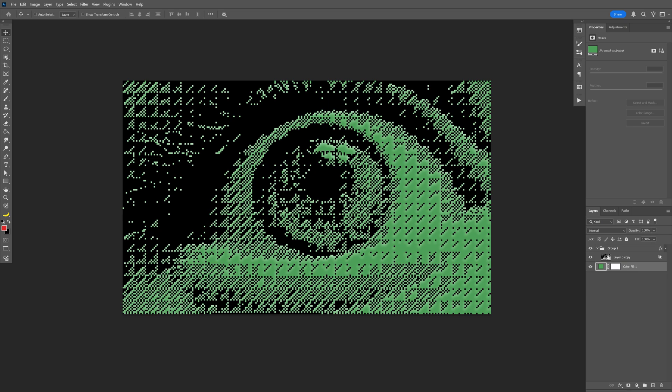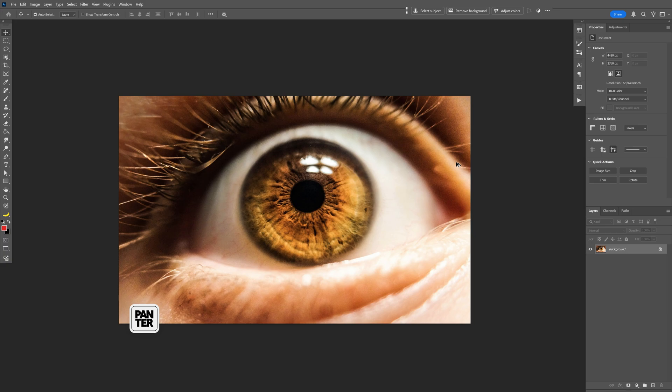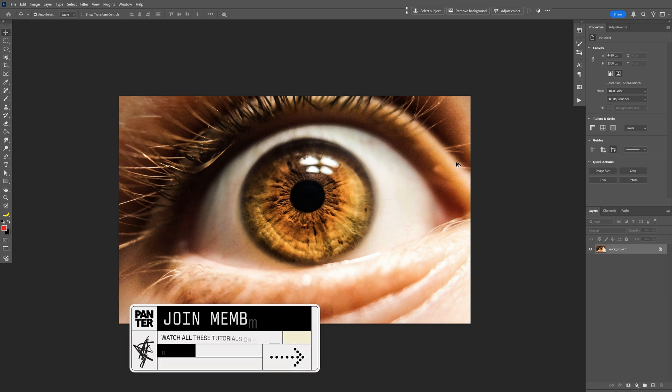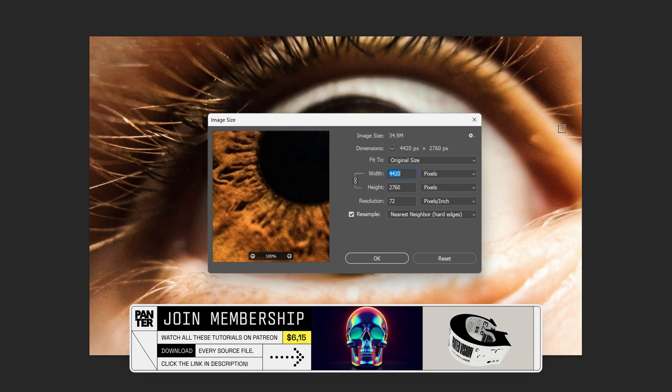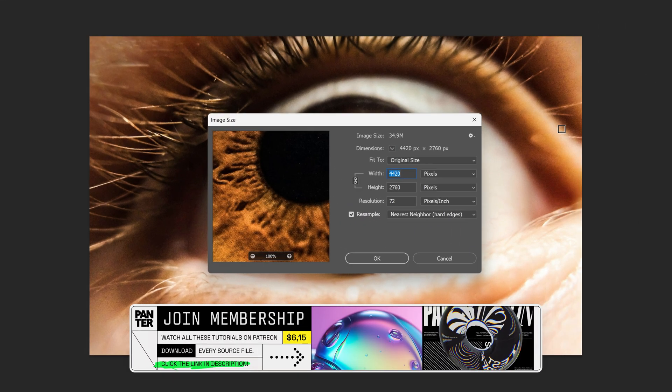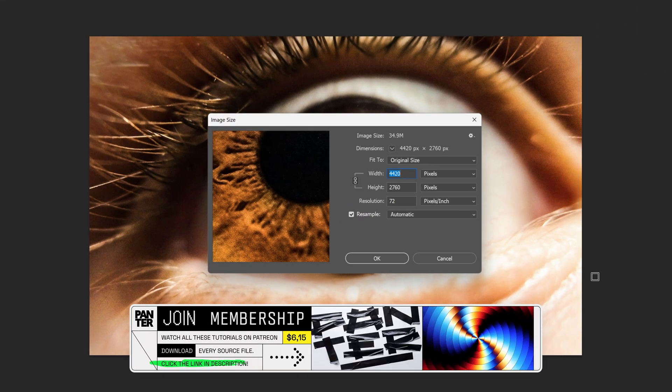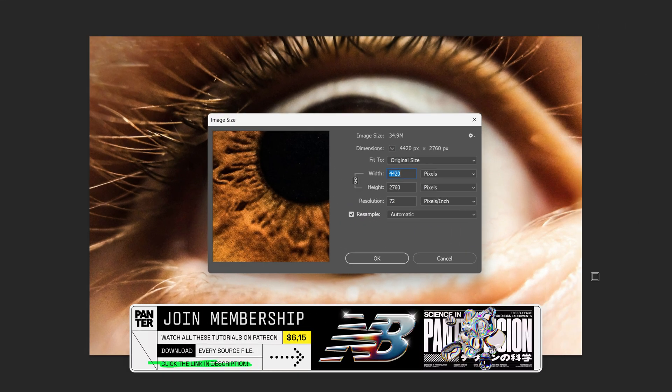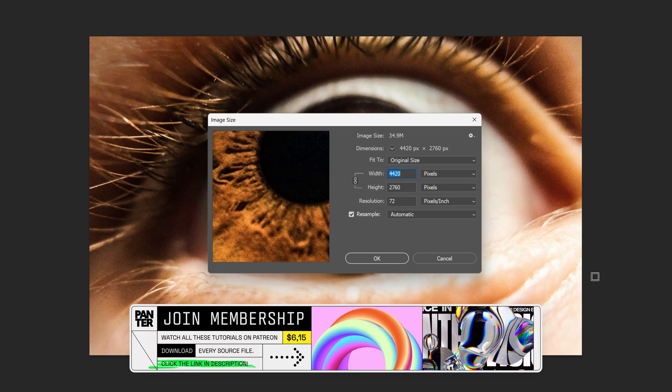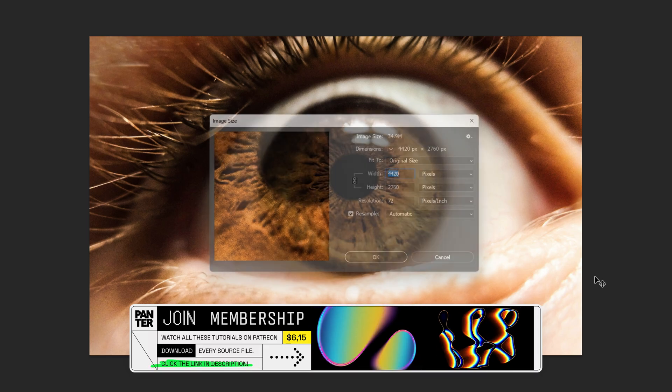Let's take a look at how to make this really interesting triangular dithered effect here in Photoshop. I'm going to go with this image as a reference. Now this image size is quite big but when we're going to apply the dithered effect it is going to shrink down quite a bit.